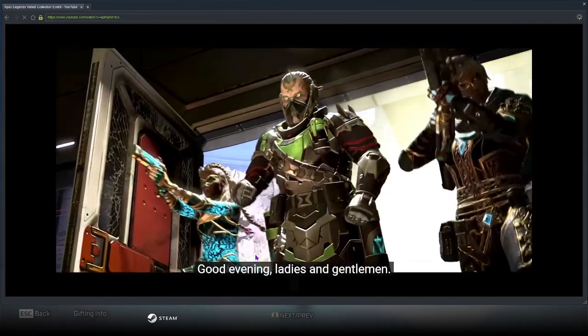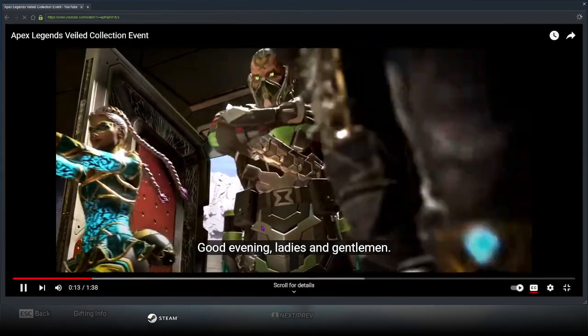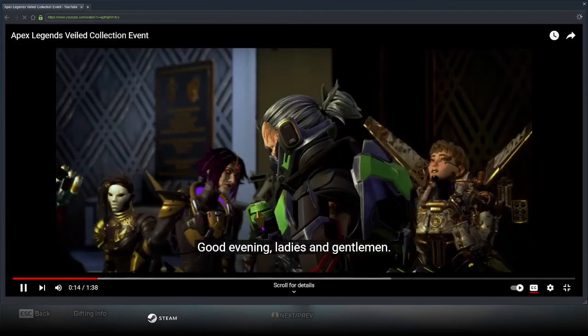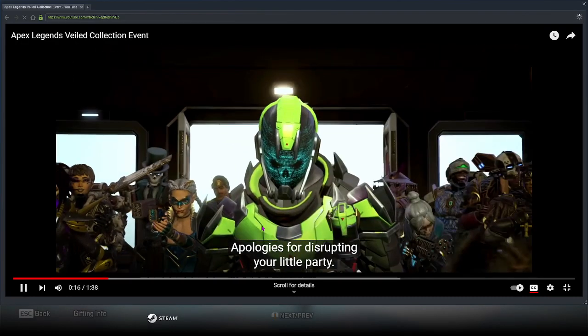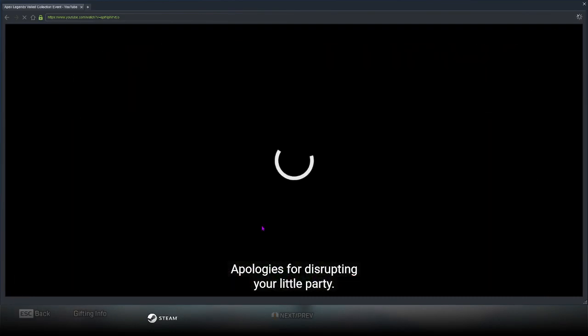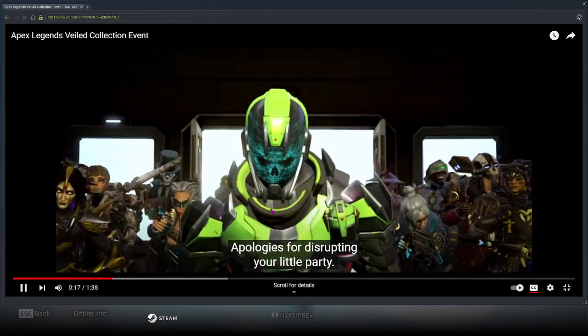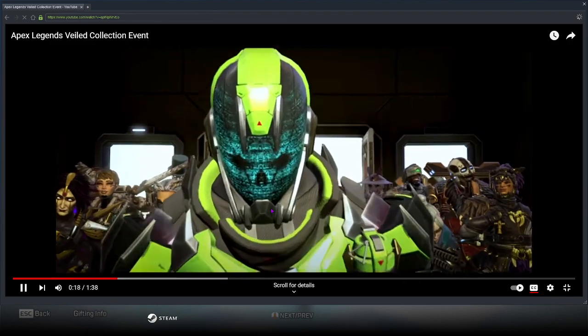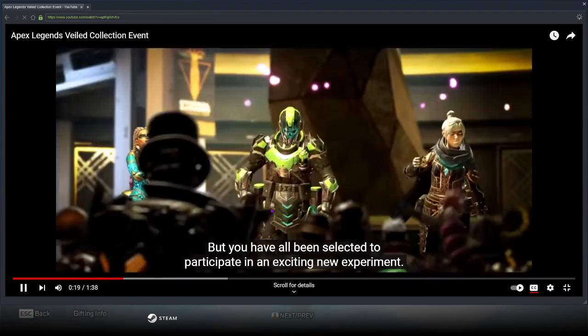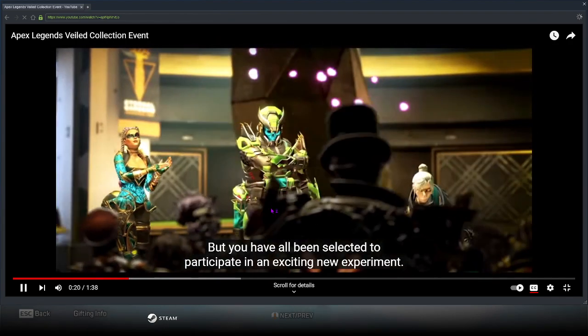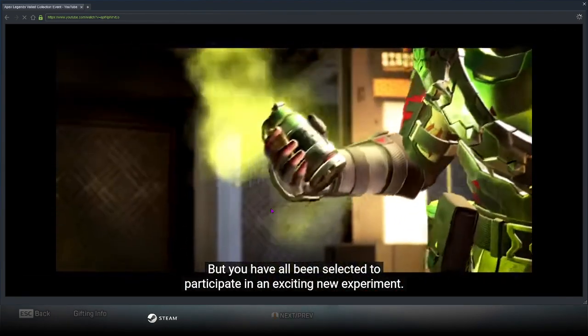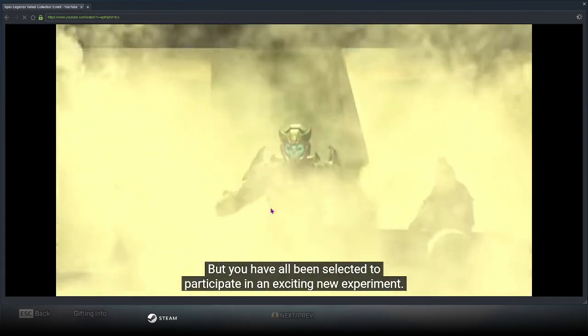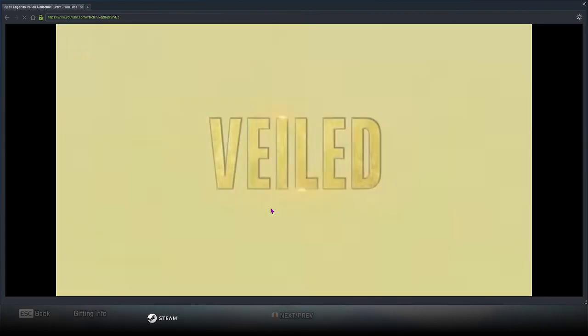Good evening ladies and gentlemen, apologies for disrupting your little party, but you have all been selected to participate in an exciting new experiment.